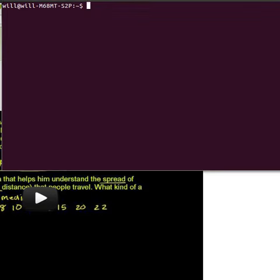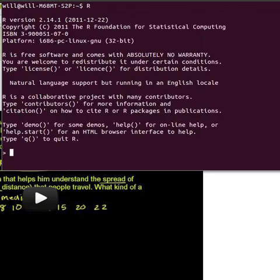In this video I'm going to look at using R to produce a box plot. I've already installed R so I started up however your system uses to start R.